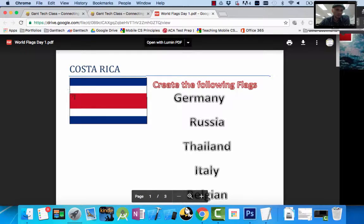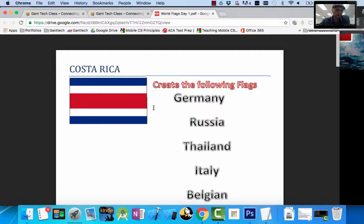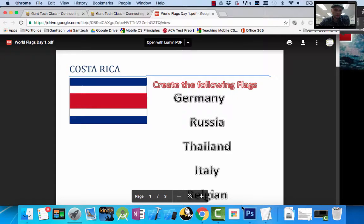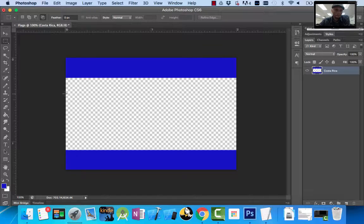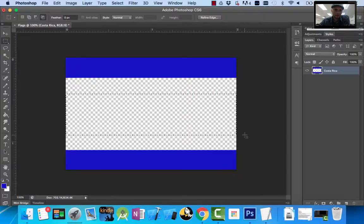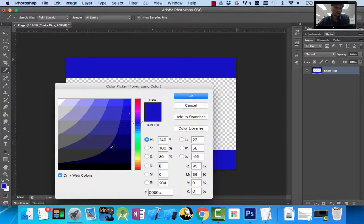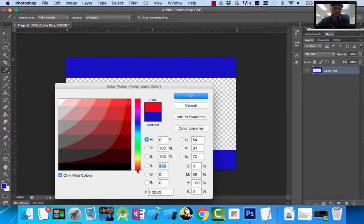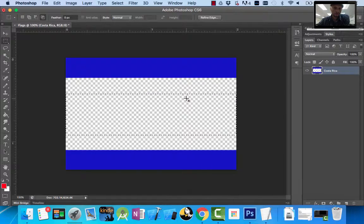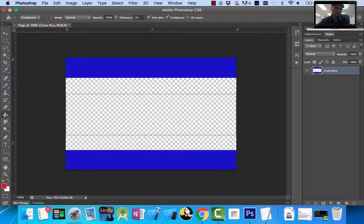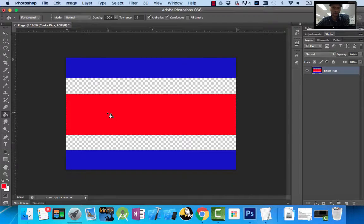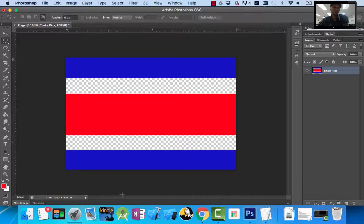Now I need my red area inside. I'm going to estimate and drag across using my Marquee tool for that middle section. I'm going to select a true red, then use my Paint Bucket tool to fill that in. I'll simply click to deselect.